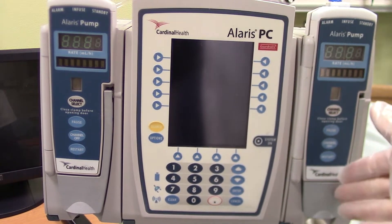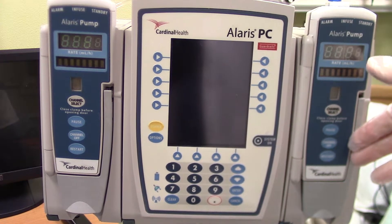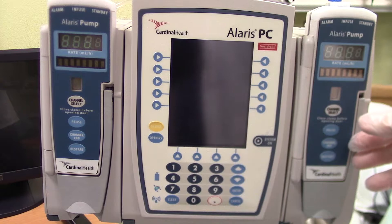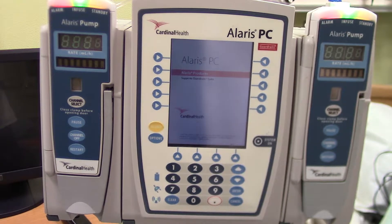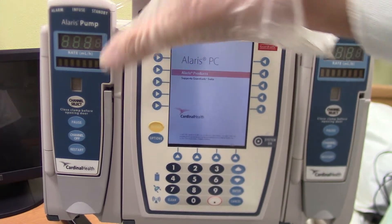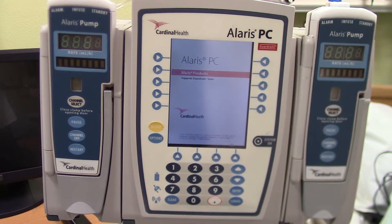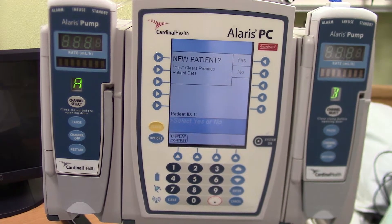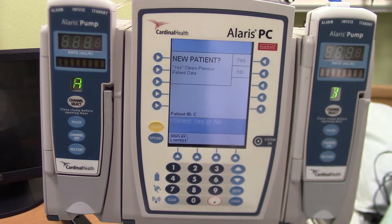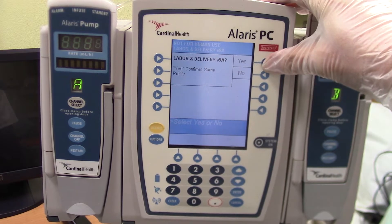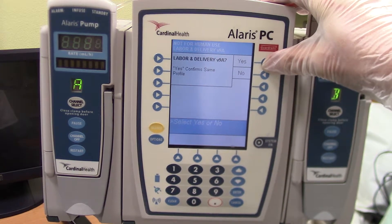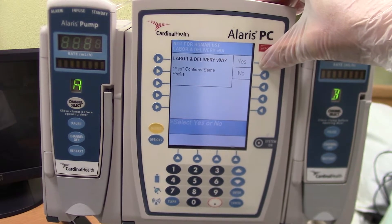The pump has already had the tubing placed inside one of the channels so that we can focus on the programming. I'm going to start by initiating the systems-on button. You will see that both of these modules or channels begin to light up as the machine boots up. The center is asking whether this is a new patient or not. I'm going to select that it is a new patient. We've last used labor and delivery as the patient environment, and we will continue to use that for this Pitocin.